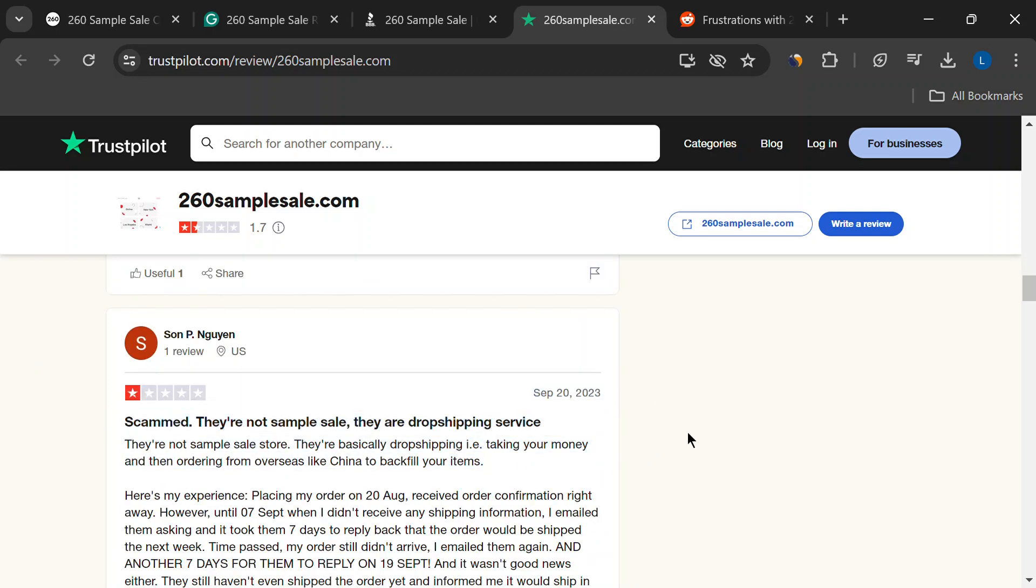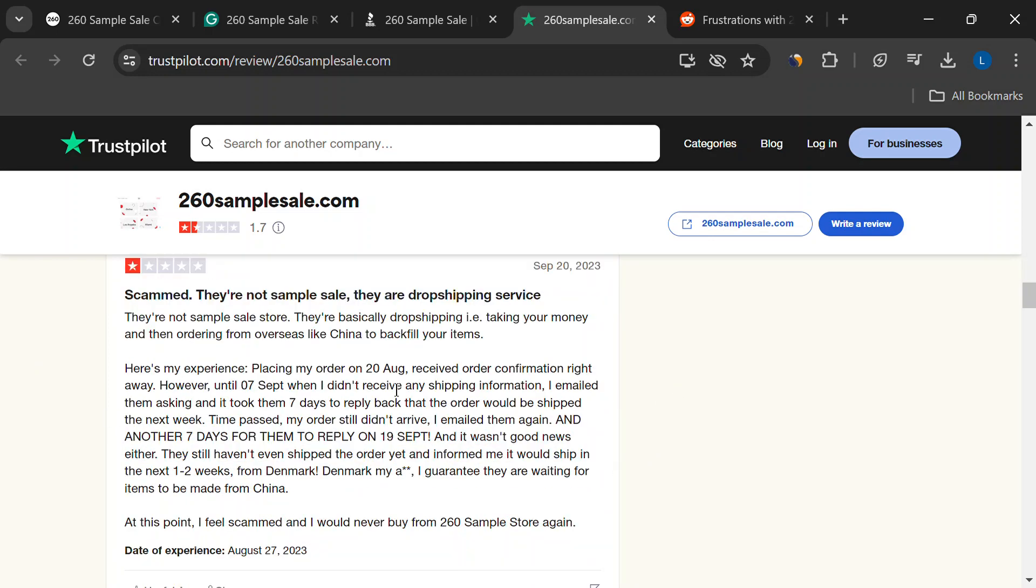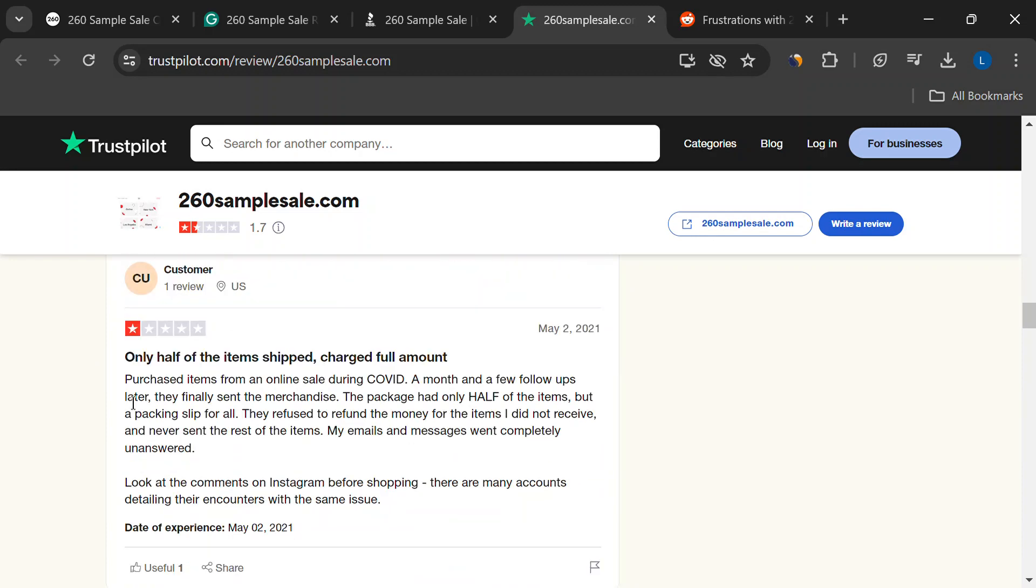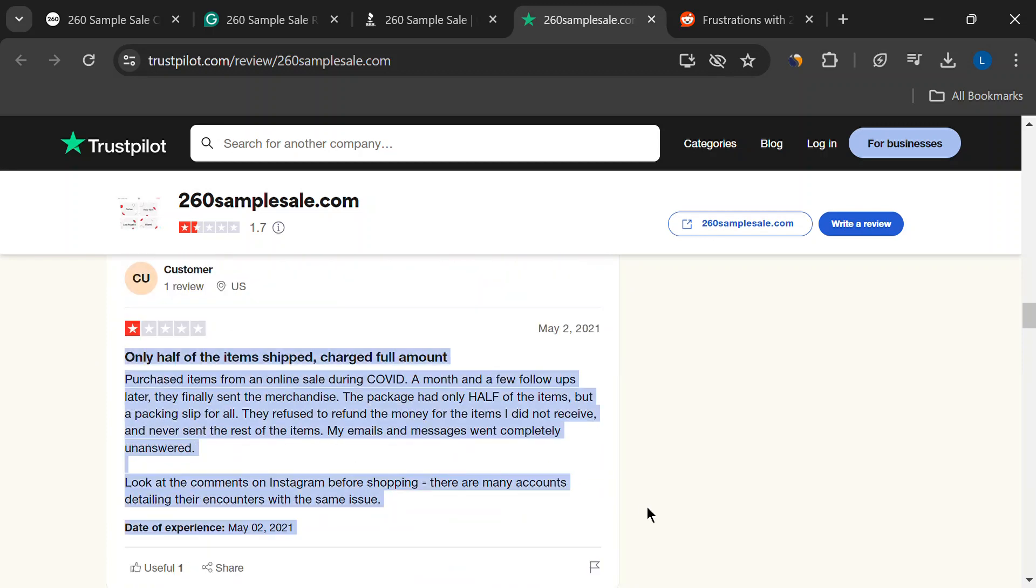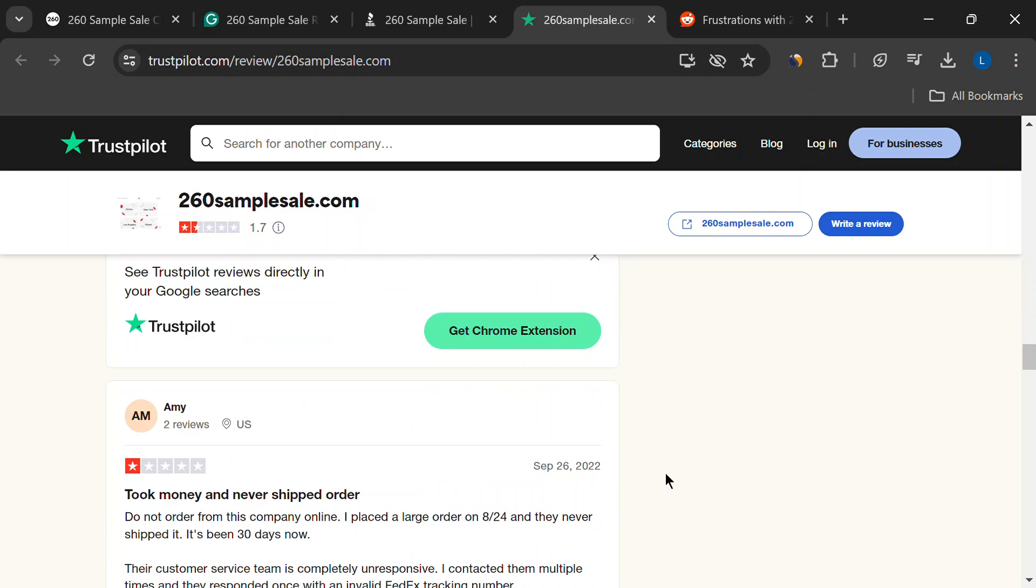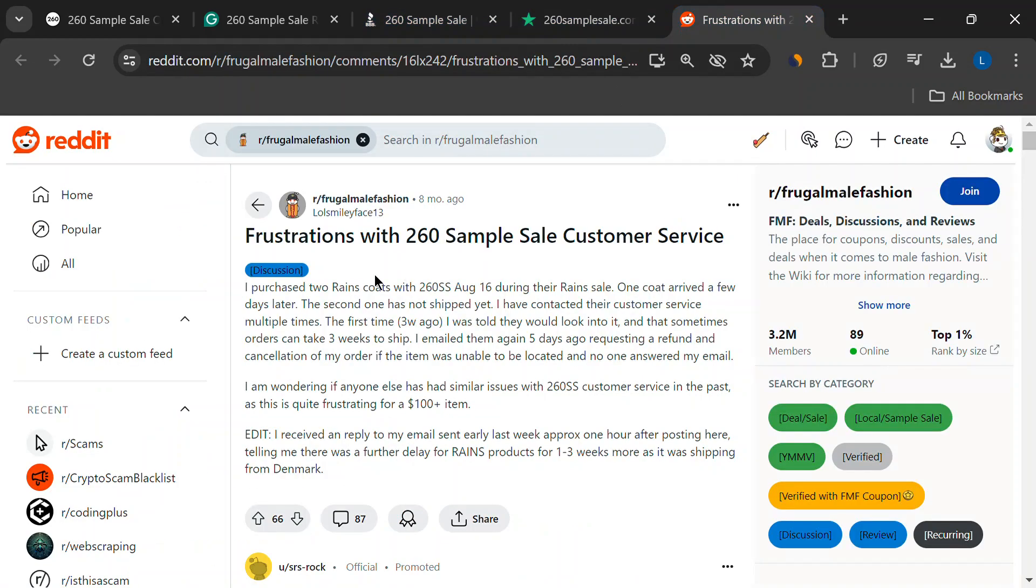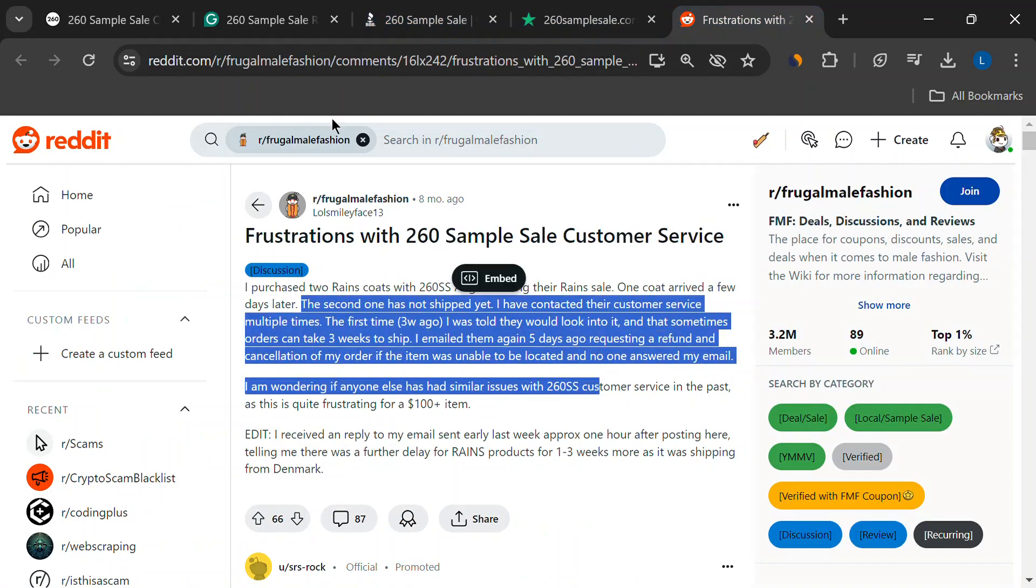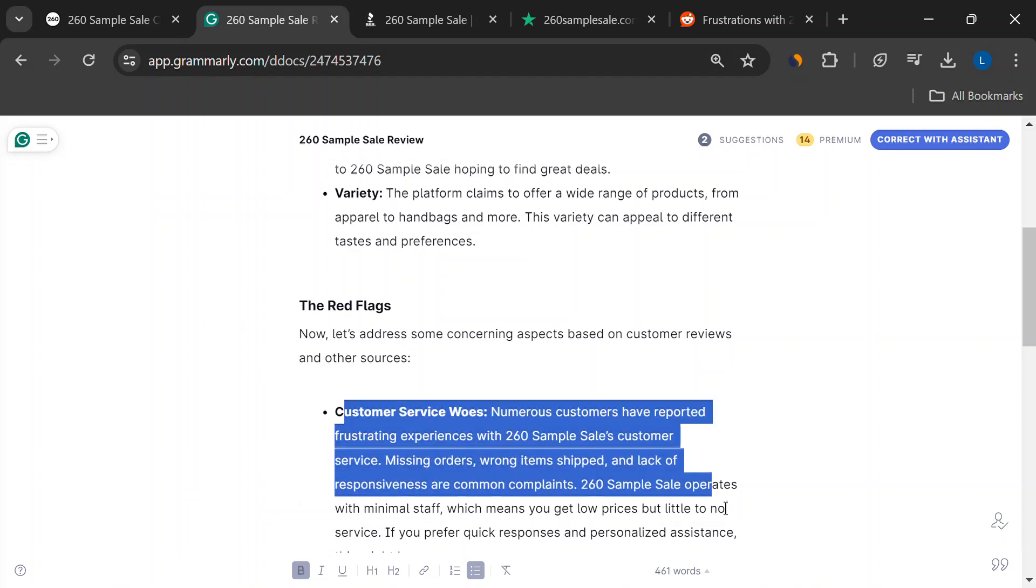Things get even more serious with some fraud allegations. Yikes. Apparently, people have added items to their carts, only to get charged without any confirmation or shipping info. That's a scary situation.